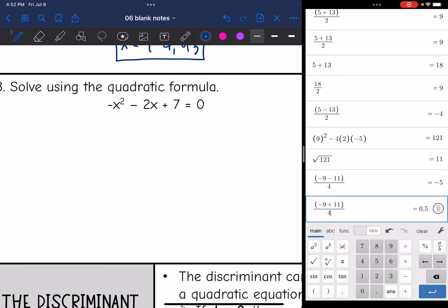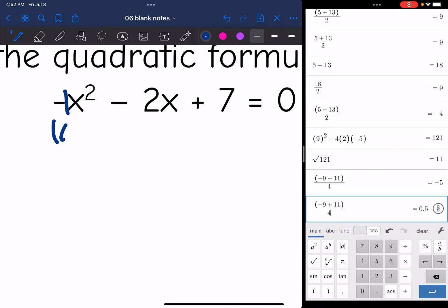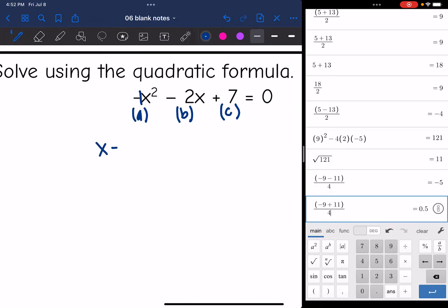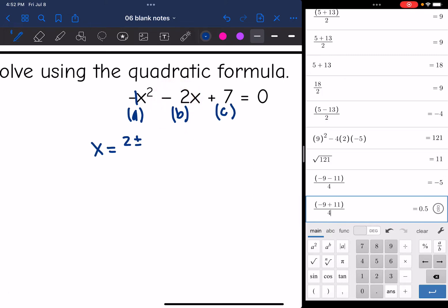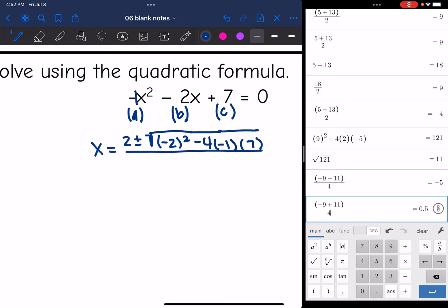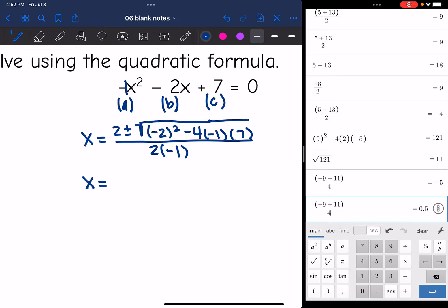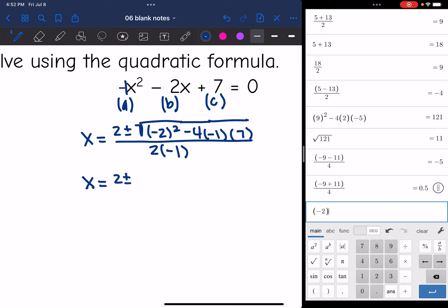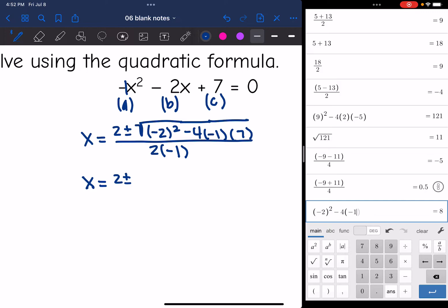Let's look at number 3. It is already set equal to 0. I'm going to identify A, B, and C. A would be negative 1, B would be negative 2, and C would be 7. Now I can plug into the quadratic formula. X equals the opposite of B — the opposite of negative 2 is positive 2 — plus or minus the square root of negative 2 squared, minus 4 times A which is negative 1, times C which is 7, all over 2 times negative 1. Simplifying: negative 2 squared minus 4 times negative 1 times 7 gives 32. So x equals 2 plus or minus the square root of 32 all over negative 2.